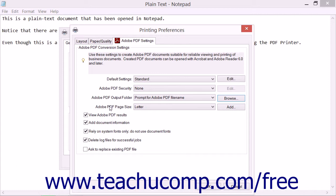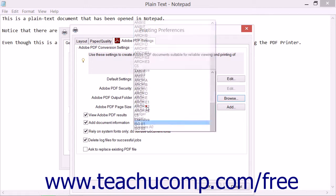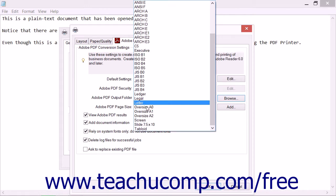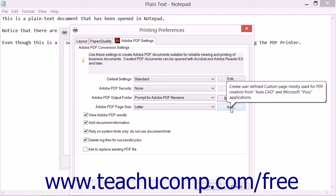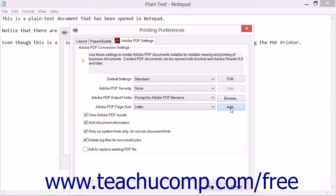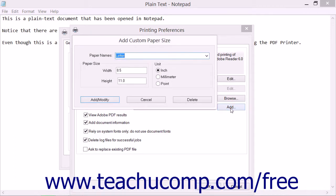To designate a default page size for your PDF documents, you can use the Adobe PDF Page Size dropdown to select a standard page size. If the page size you want to use has not been defined, you can click the adjacent Add button or hyperlink to open the Add Custom Paper Size dialog box.